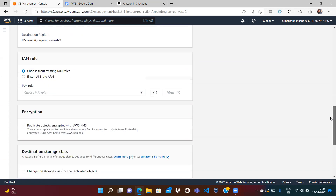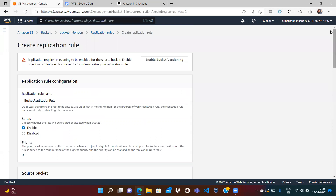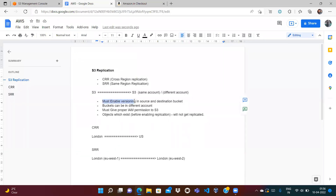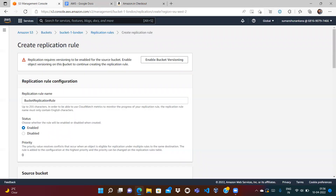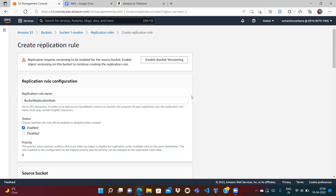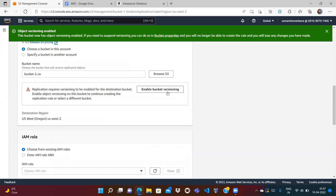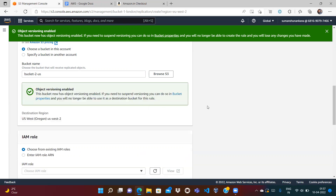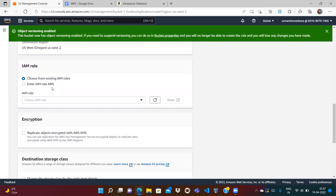At this point a warning appears: replication requires versioning to be enabled on both the source and destination buckets. I deliberately didn't enable versioning during bucket creation so you could see this error. I enable bucket versioning on the source bucket, and then enable it on the destination bucket as well.